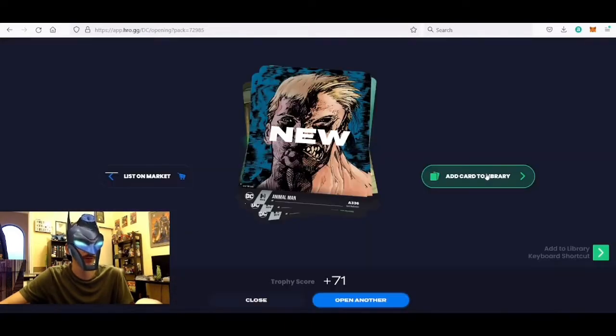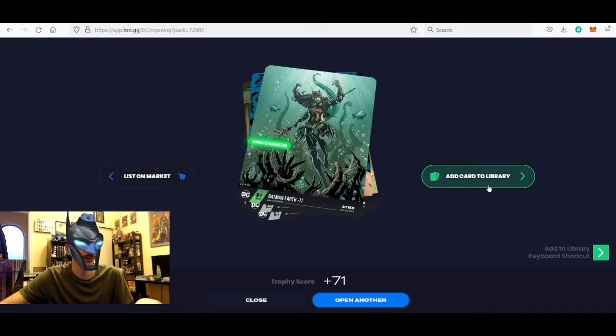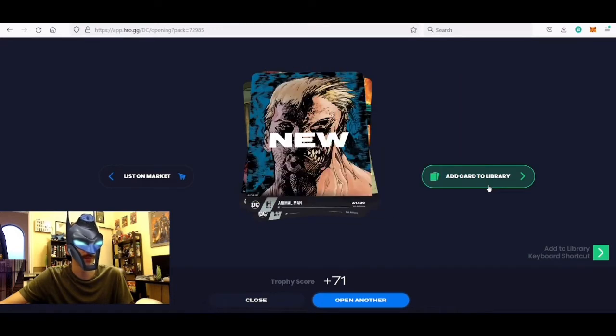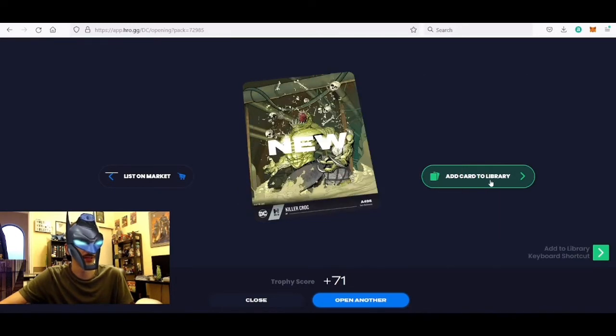All right, so we got an Animal Man, first time we saw this guy, pretty low mint number. Got another Batman negative 11, got another Animal Man in the same pack, not too great. Etrigan 767 and then we got a Killer Croc for the first time, mint 498.